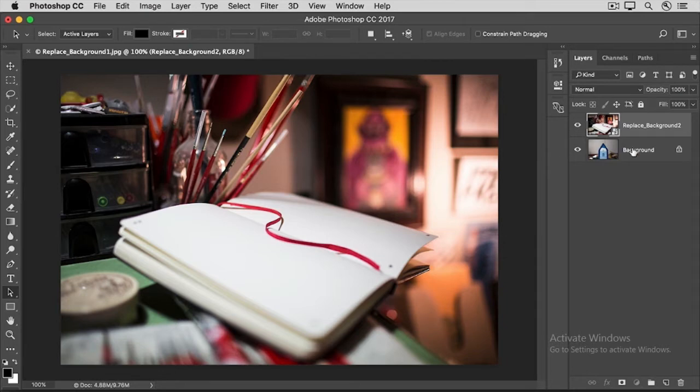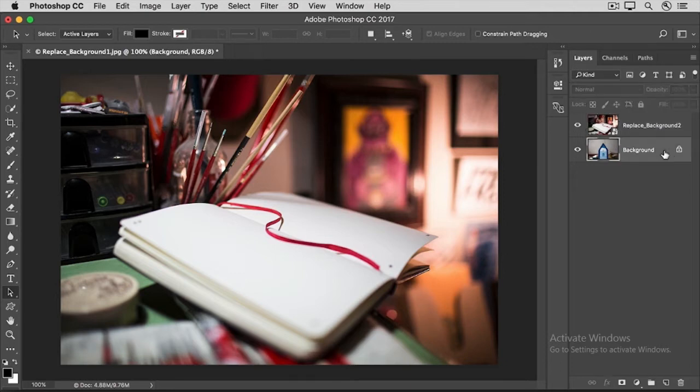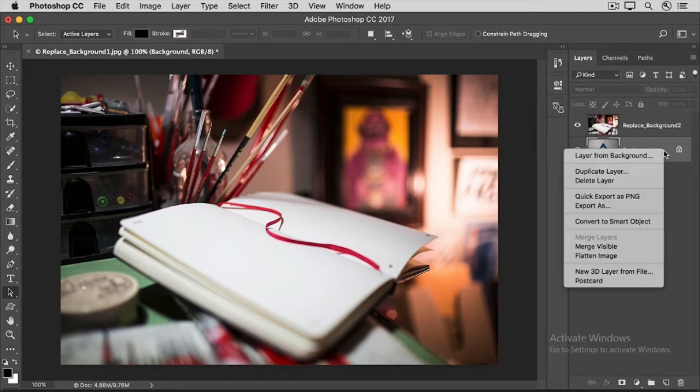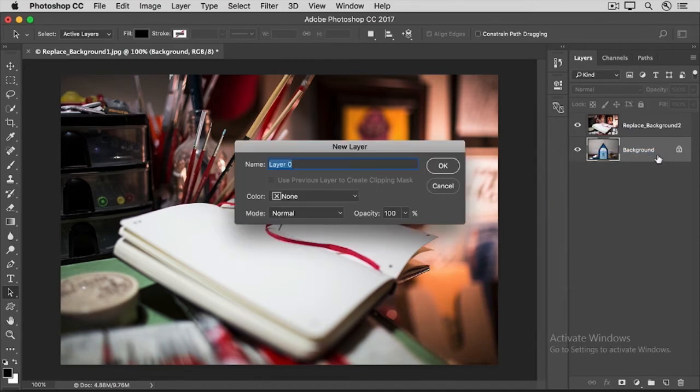But we can't do that because the background layer is a locked layer. If you just wanted to unlock this layer, you could click this lock icon. But if you want to unlock the layer and rename it all in one step, then select the background layer by clicking on it, and then right-click, or hold down the Ctrl key and click if you're on a Mac, and choose Layer from Background.